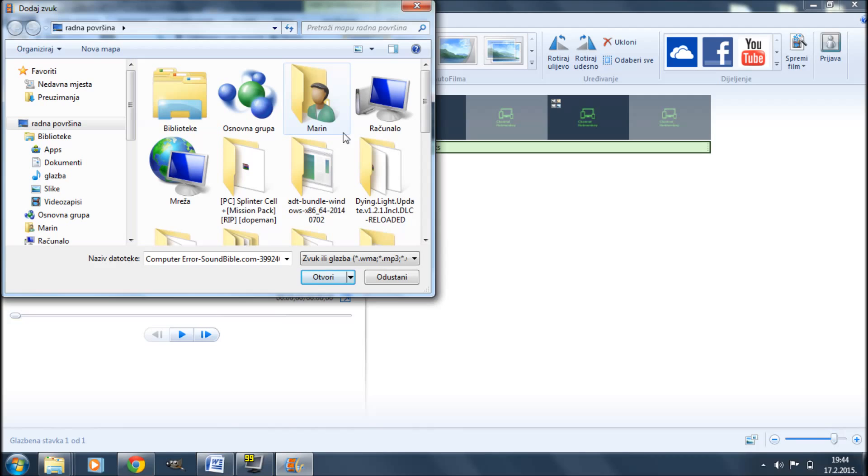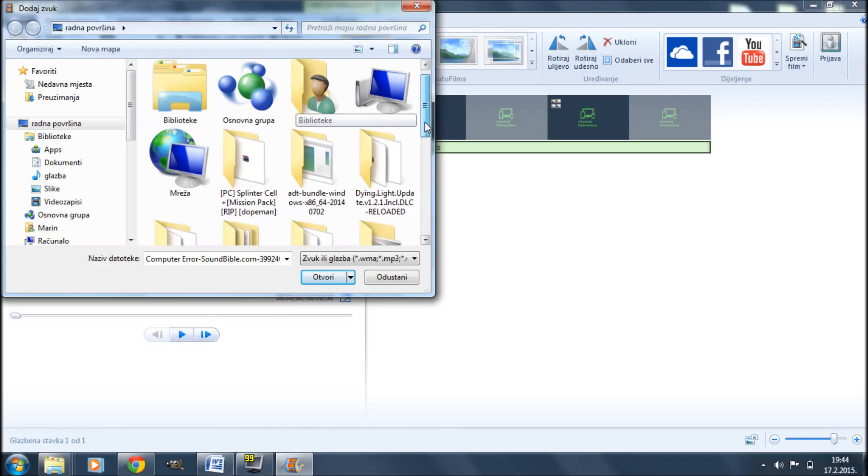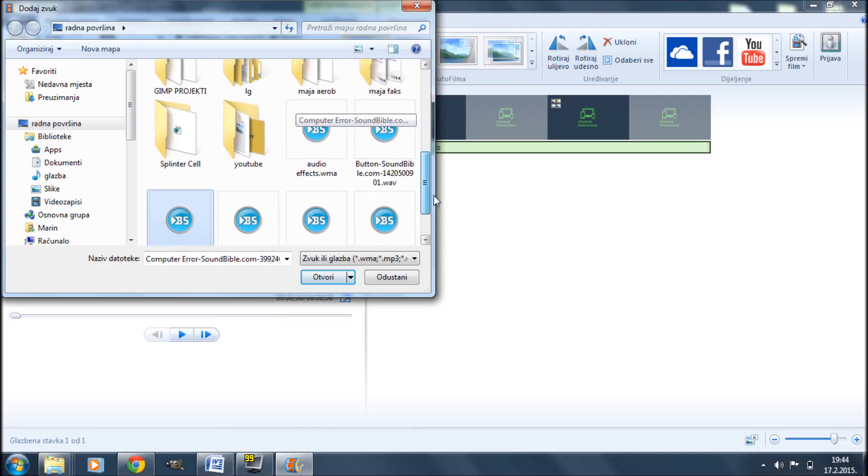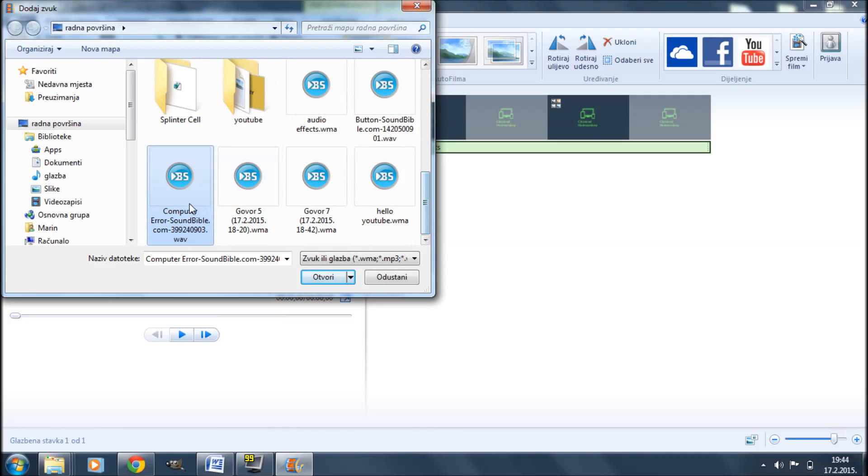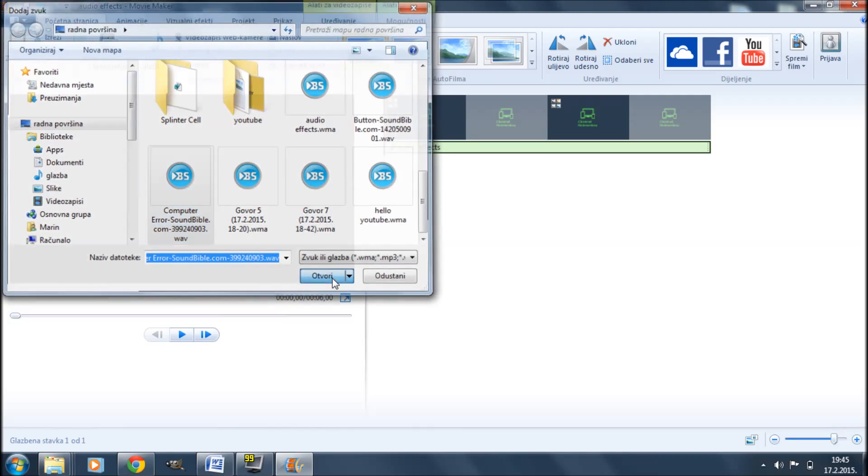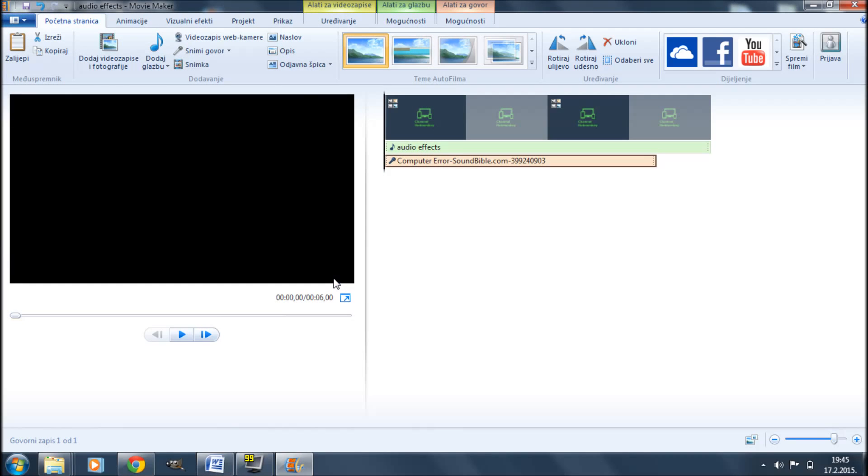Then you're simply going to browse for the particular audio effect or audio effects that you want to use in this project. Select it and hit open. Now as you can see that adds a red layer containing an audio effect instead of speech.